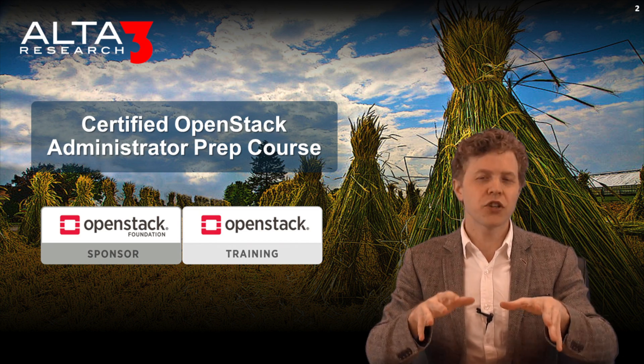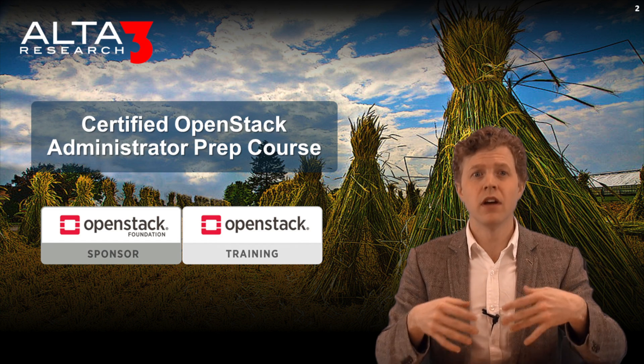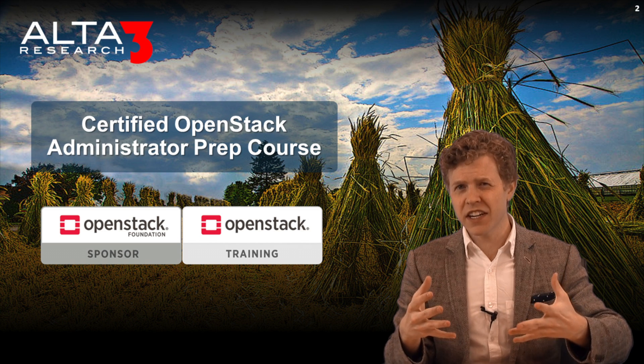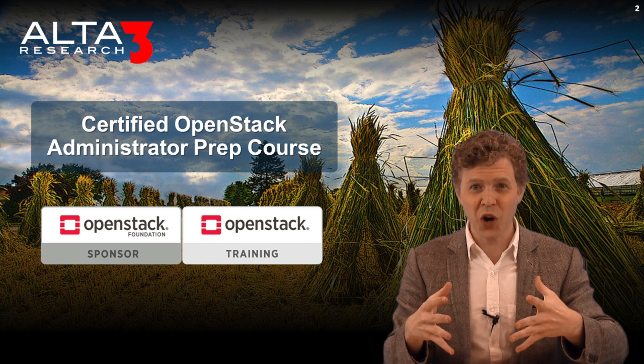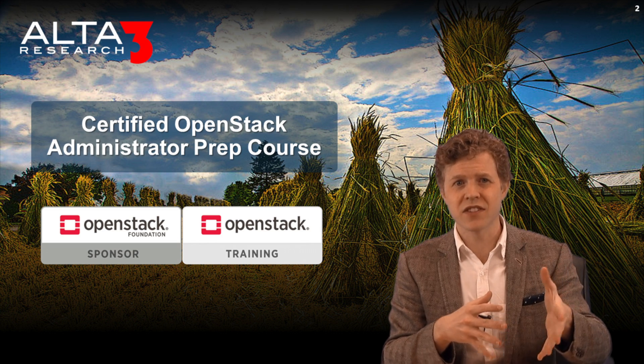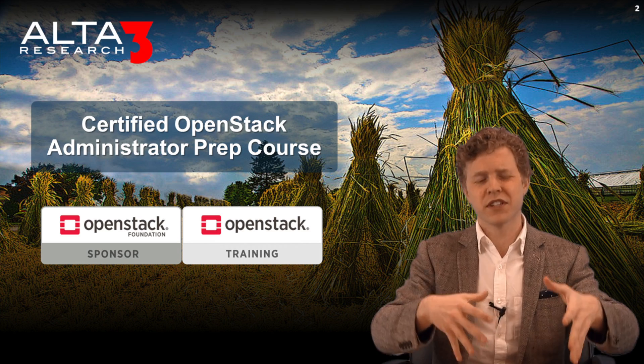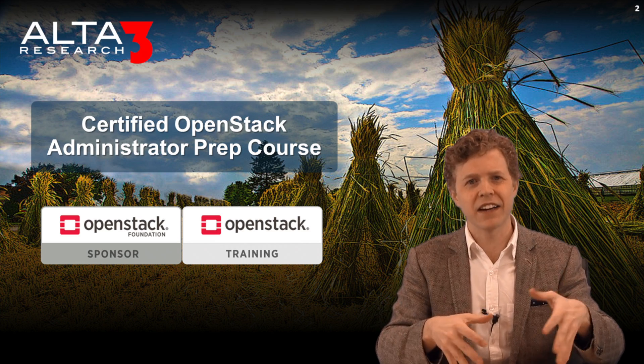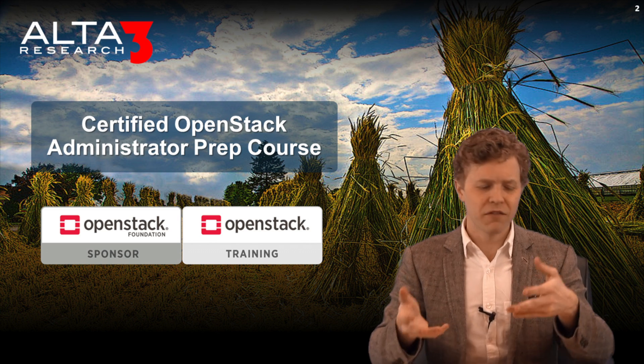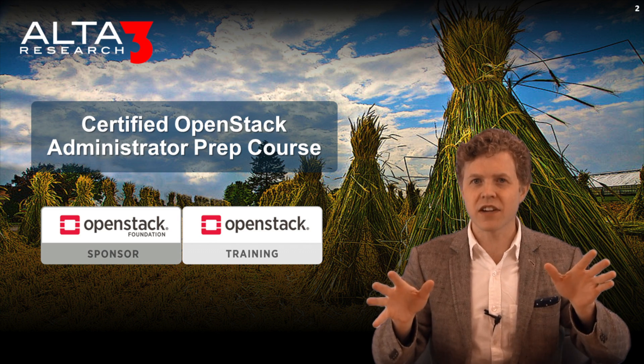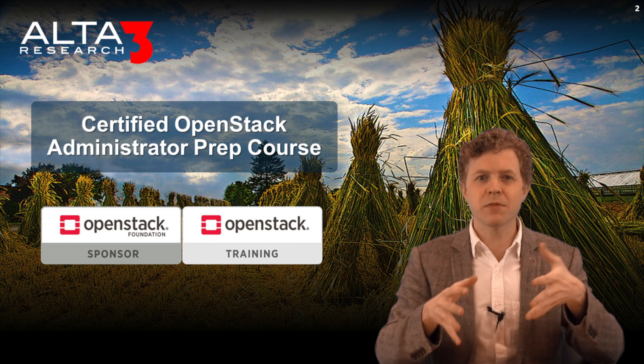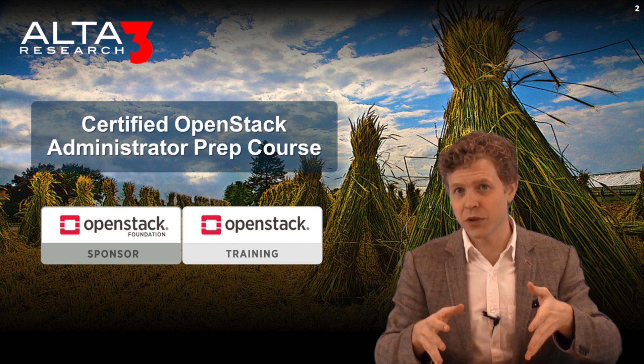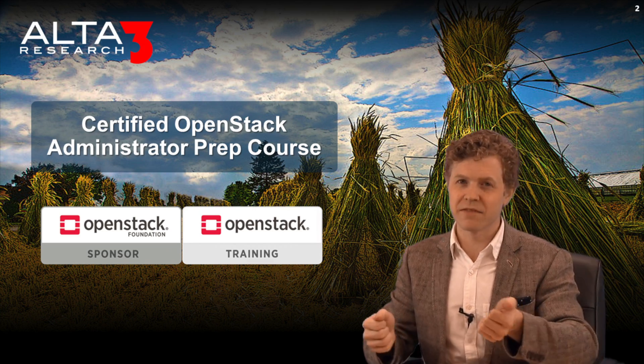I'd encourage you to subscribe to our channel as we're always creating new material. If you start watching our videos and saying, Alta3 Research might know what they're talking about, I think I want to take training with these guys. We offer public and private training for individuals, for corporations. I want you to reach out to us. At the end of this video, I'll give you some easy ways to get in contact with us. But until then, let's get started learning about Heat.